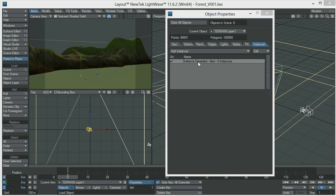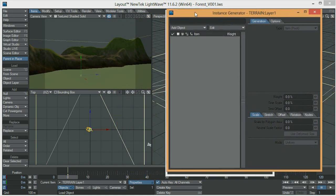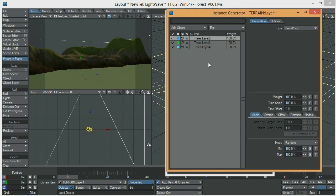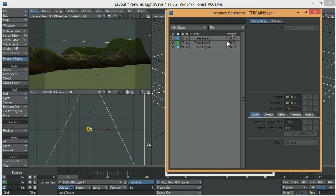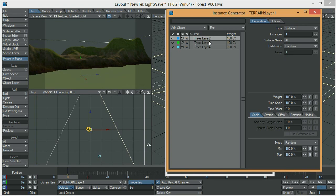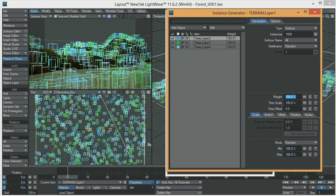Double click here and we have the instancer ready. We don't have anything here yet — we have to add the objects we are going to use as instances. I'm going to grab the trees I just brought in. We still don't see anything because we need to assign this a surface. Whatever change you do to the first instance is going to apply to the others. Let's make sure we use a thousand instances and we have these trees all over the place.